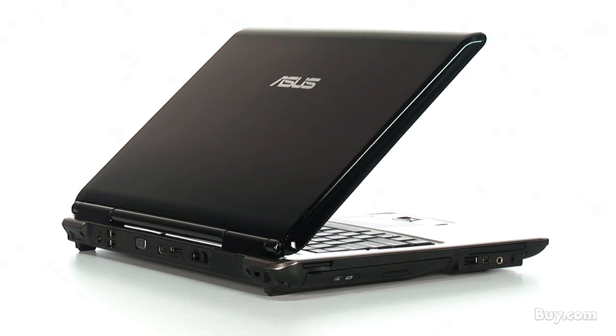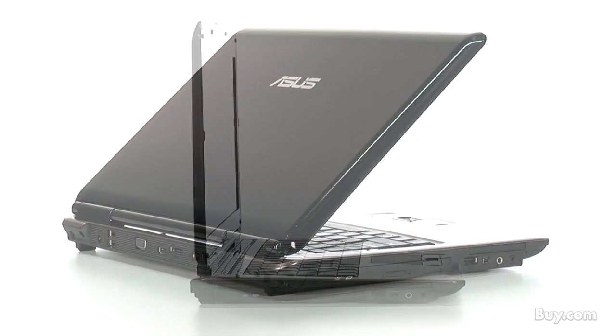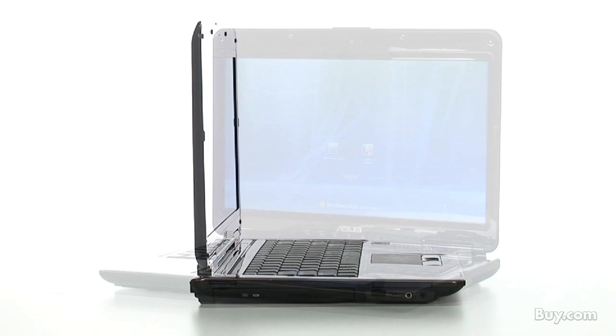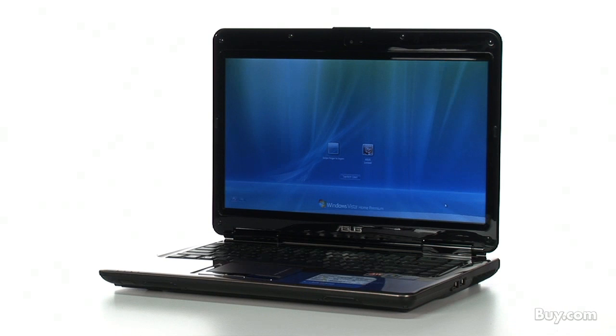Like you said, there's portability and then desktop replacement and everything in between. This is in between. When you have ultra-portables, they're not very powerful. Desktop replacements are big and bulky but they have power, but you can't really move them around. This is right in the middle. You get enough size that you can take it around at 14 inches, but all the power of a desktop replacement computer.